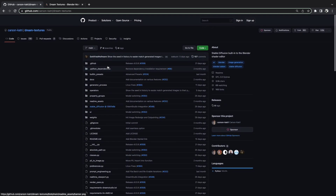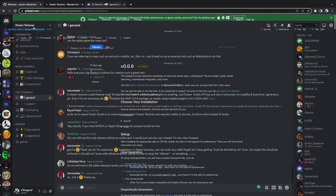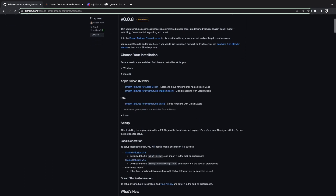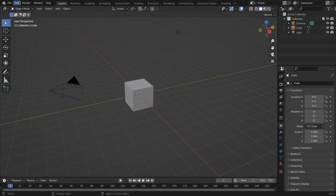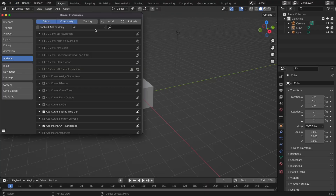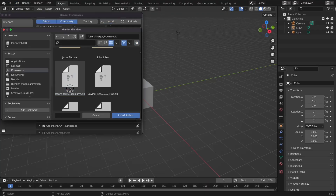Anyways, if you want to download it, you can get the free version on GitHub, but if you want to support the developer, it's on the Blender Market. After you download the add-on, you will need to enable it in Blender. Do this by hitting Edit Preferences and hitting the little Import button, and select the add-on that you have downloaded.